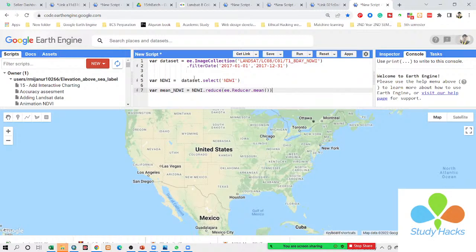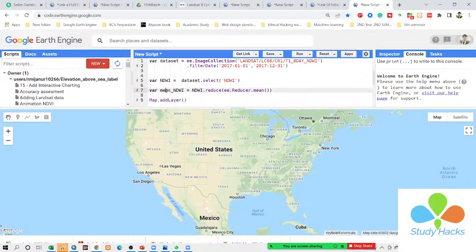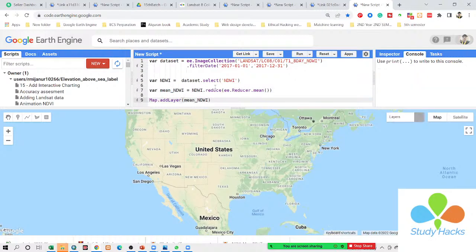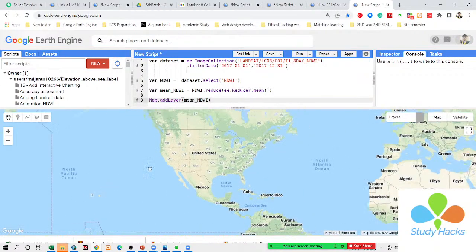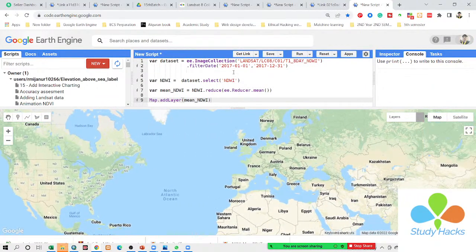Now it has calculated the average NDWI result. So in this time, I want to show the result. I simply use map.addLayer and then call the mean NDWI and paste it here. After this, click Run. Now we can get the result as a color map because I did not add any visualization. I can get the result for the whole world. You can see this dataset represents the whole world NDWI between this time period.